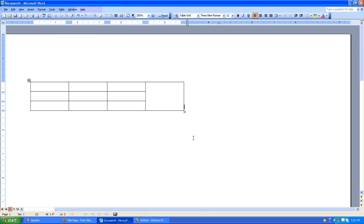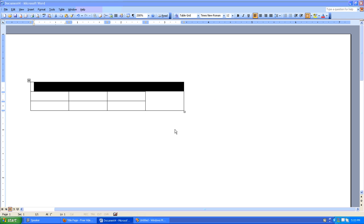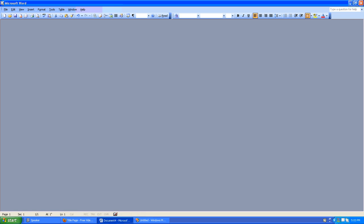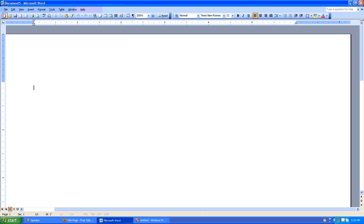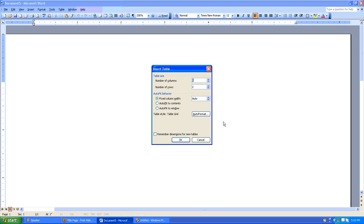One last thing that's good to know is you also have the option of using Auto Format to create a pretty snazzy looking table with only a couple of clicks. Let's first get rid of our table here. I'll do that by just closing this document. I'll create a new one. And I'll say Table, Insert, Table. And before we click OK to the Insert Table dialog, we'll click Auto Format.